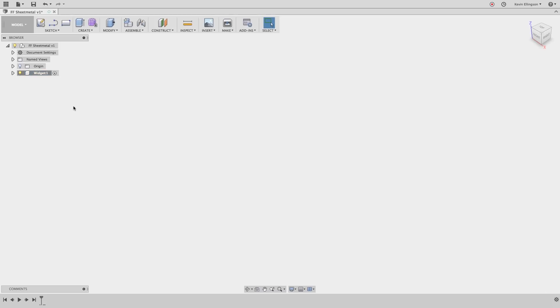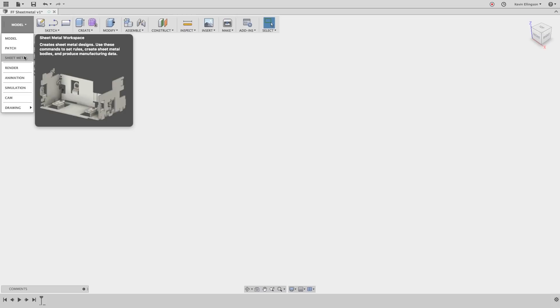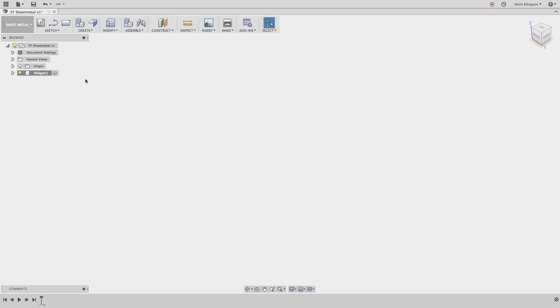To access the Sheet Metal commands we're going to enter a new workspace called Sheet Metal. So where it says model I'm going to click on the drop-down and find Sheet Metal. Go ahead and choose Sheet Metal and now our toolbar up here will give us some Sheet Metal options.